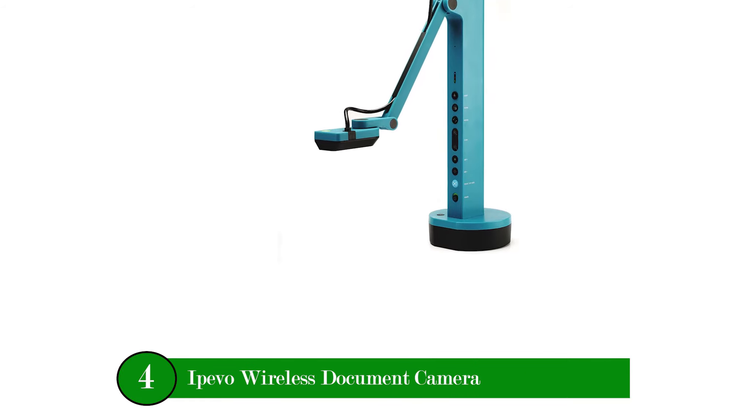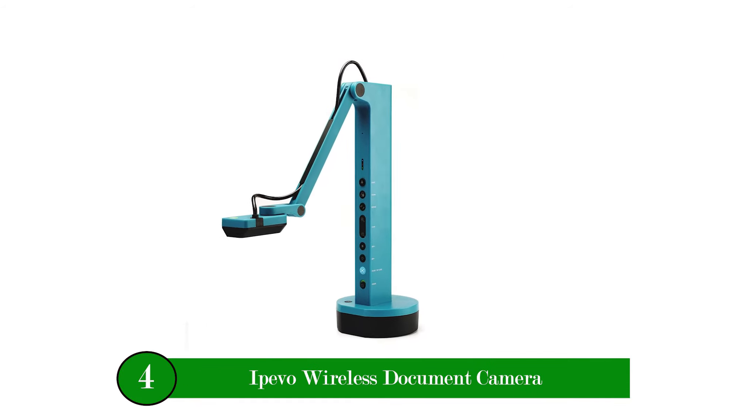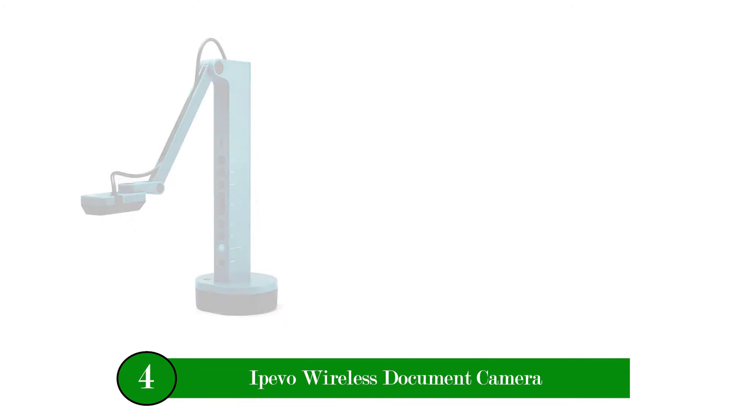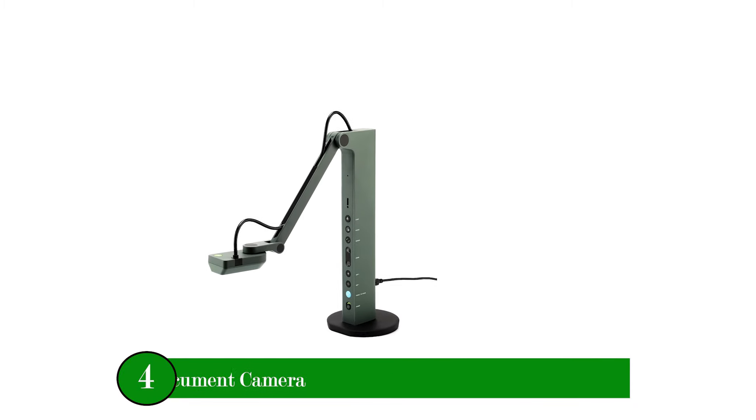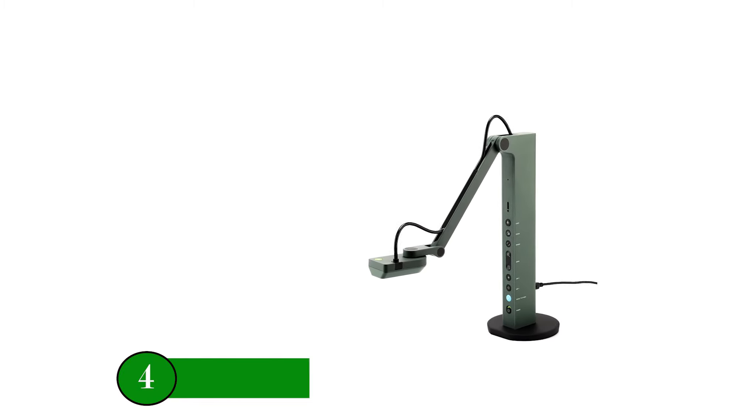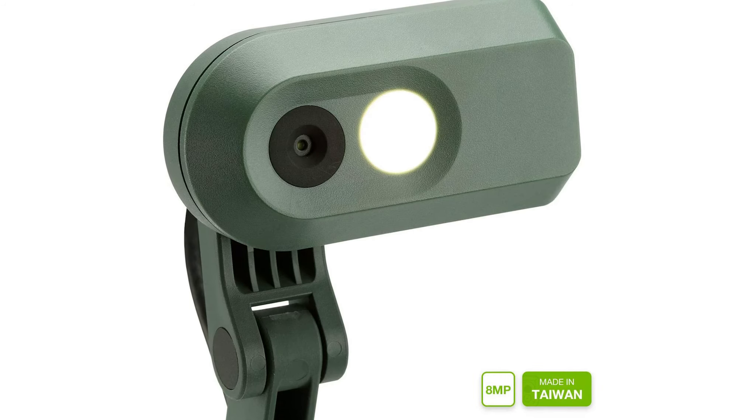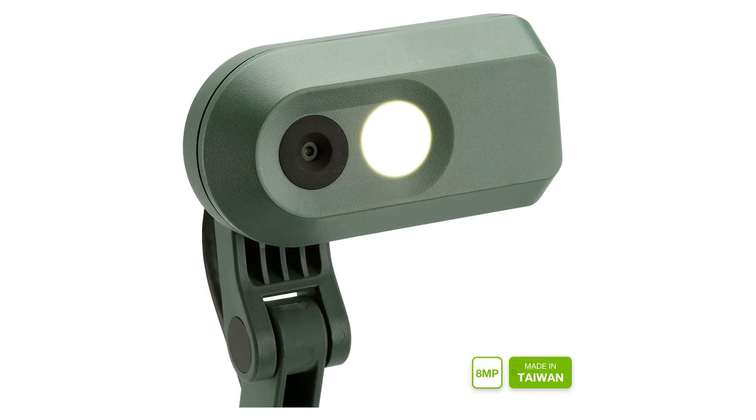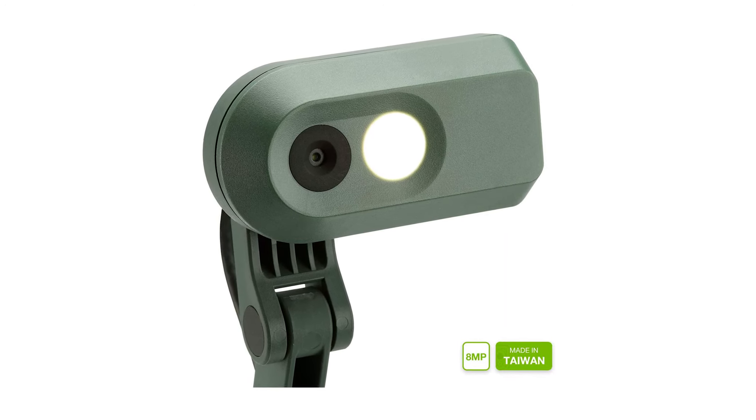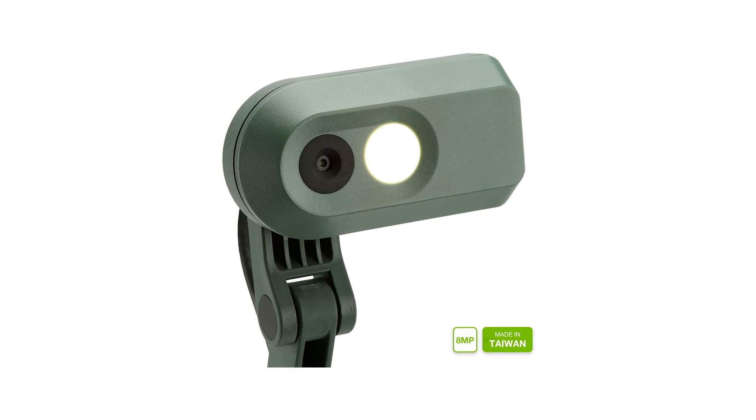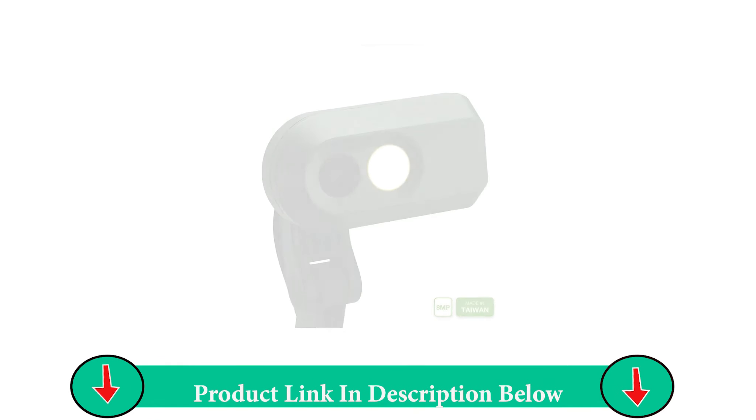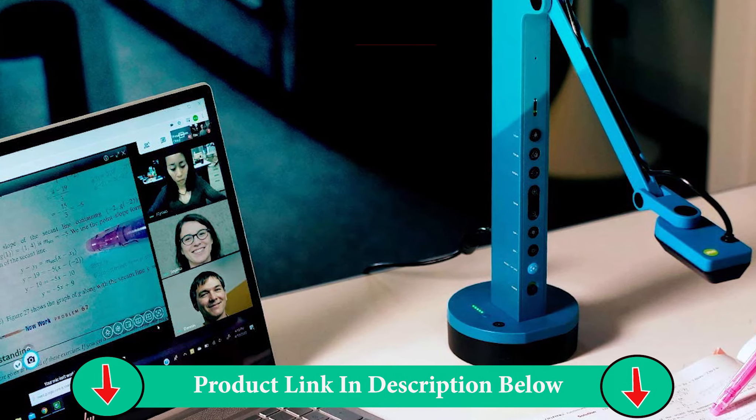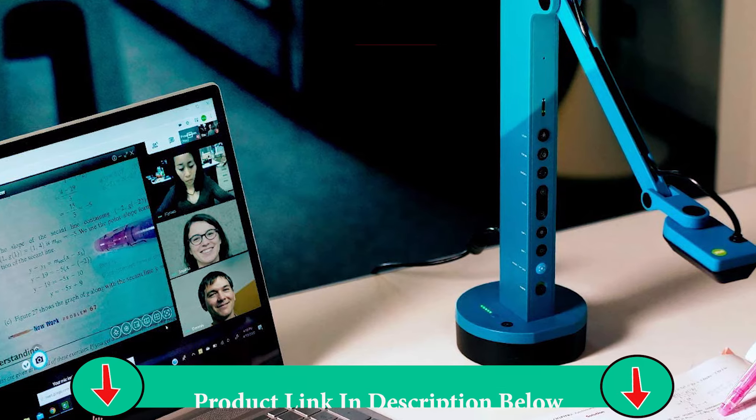Number four product: IPVO Wireless Document Camera. Here's another excellent option from IPVO's wide range of document cameras. This document camera is one of the higher-end models from IPVO and it has all the bells and whistles you could ever need in your classroom.